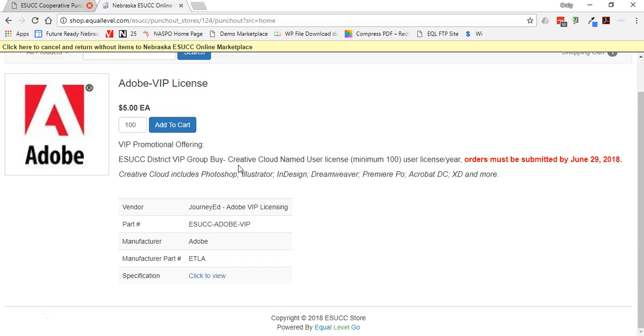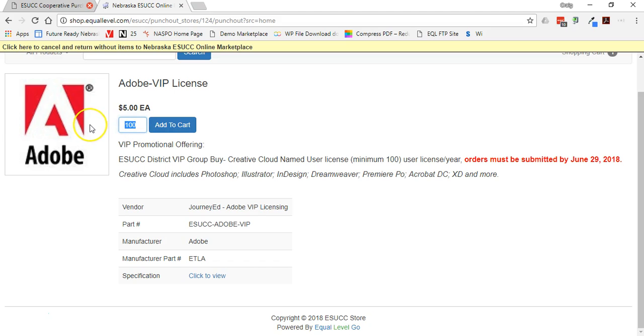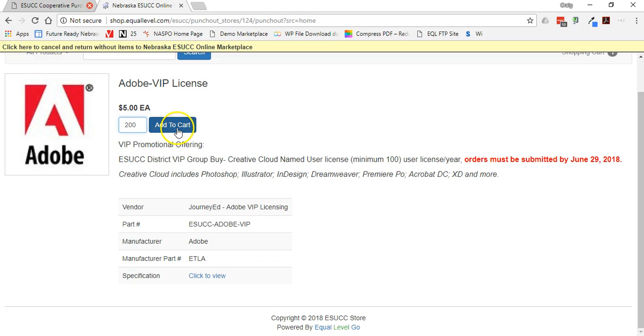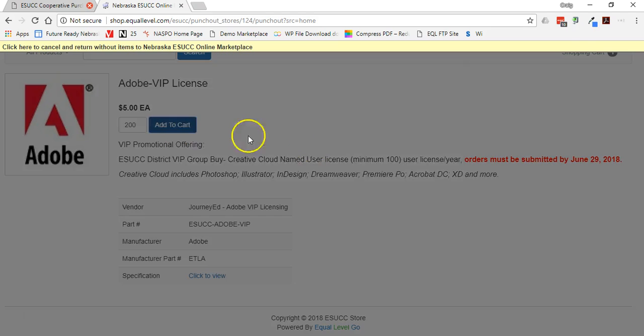Or if they are, we will have to change the marketplace just slightly to allow you to order additional licenses. And so if you're needing more than 100 licenses, you're going to go in here and enter that and then add it to your cart.